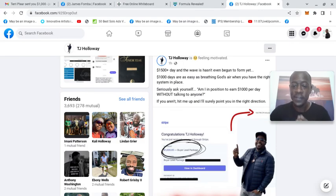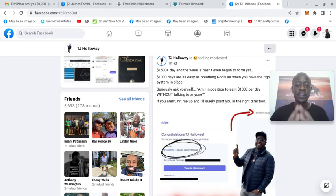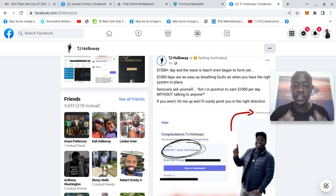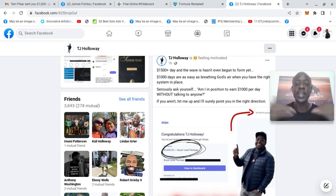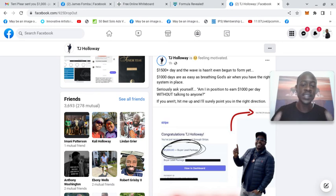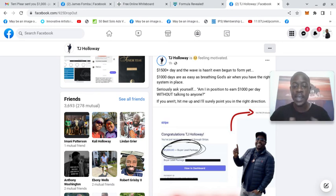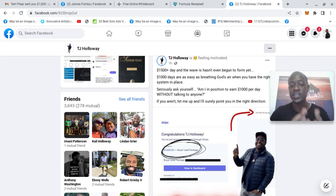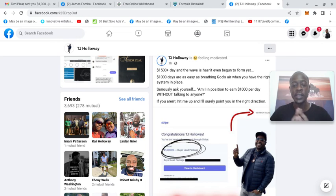He said the wave hasn't even begun to form yet. $1,000 days are as easy as breathing the creator's air when you have the right system in place. Seriously ask yourself, am I in position to earn $1,000 per day without talking to anyone?